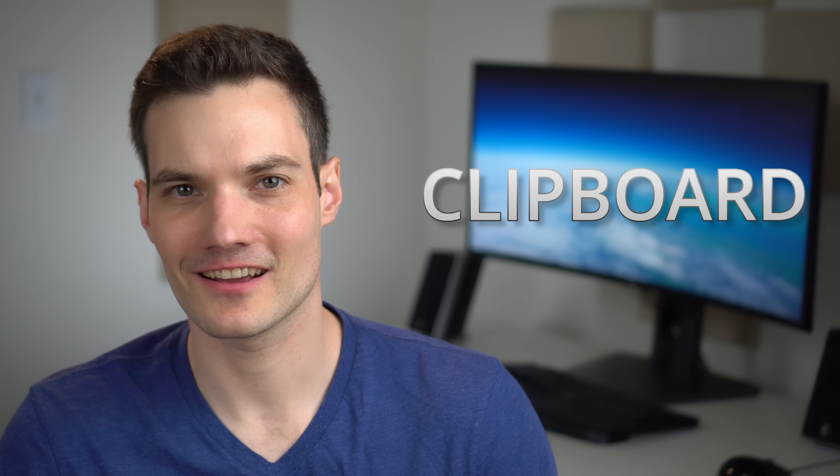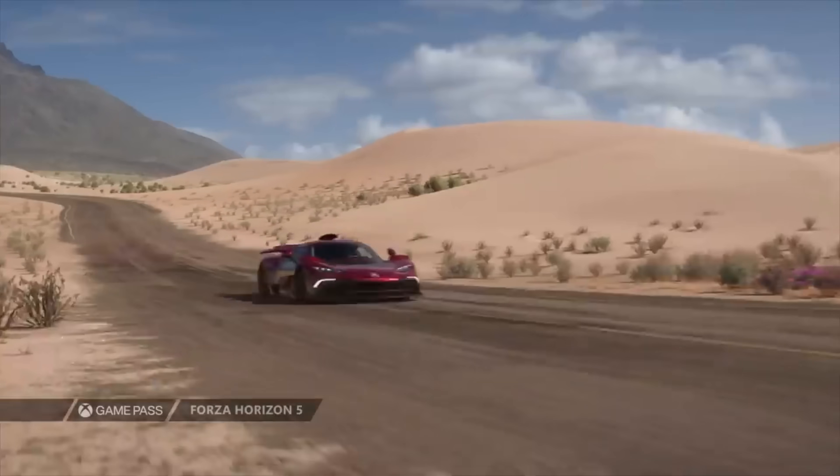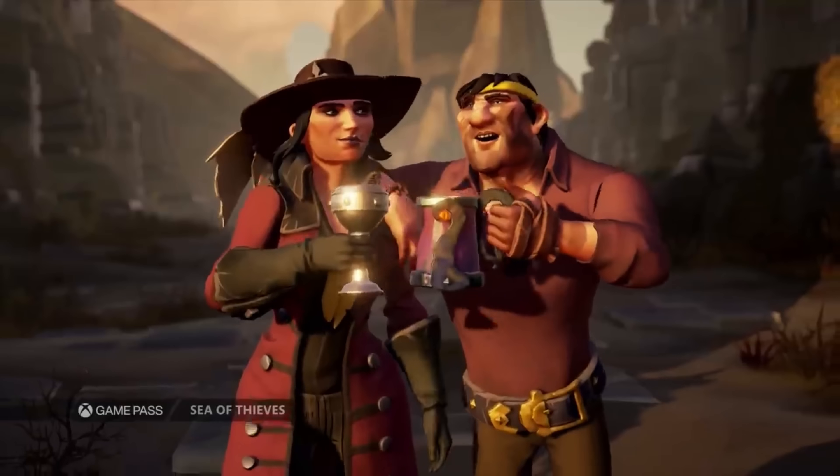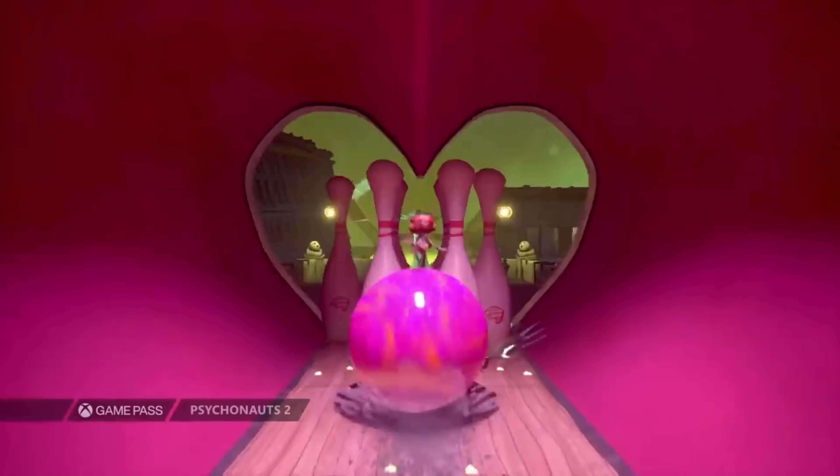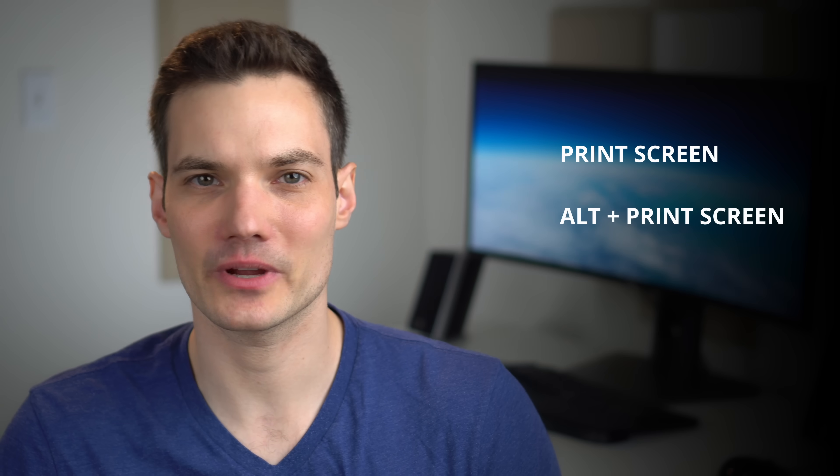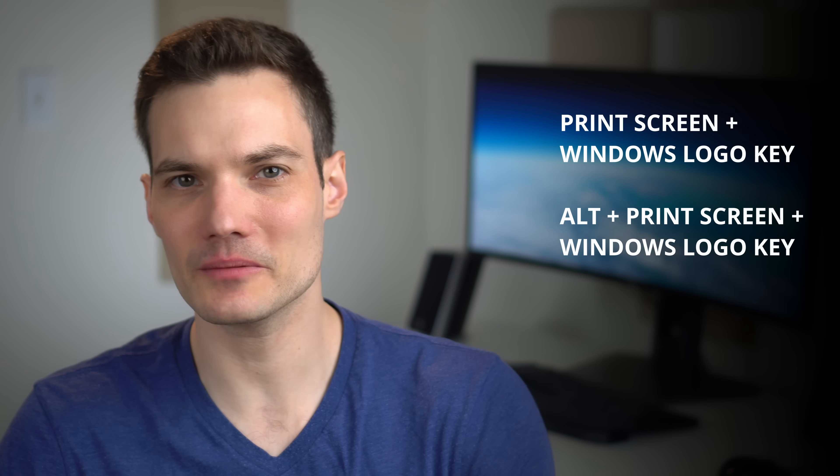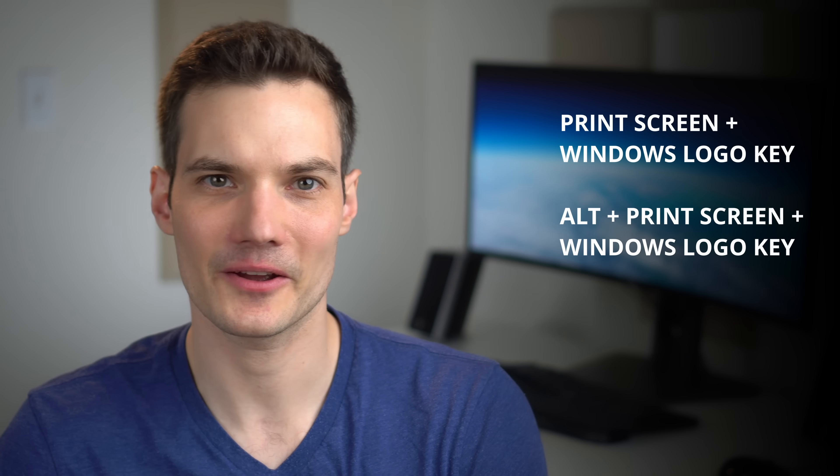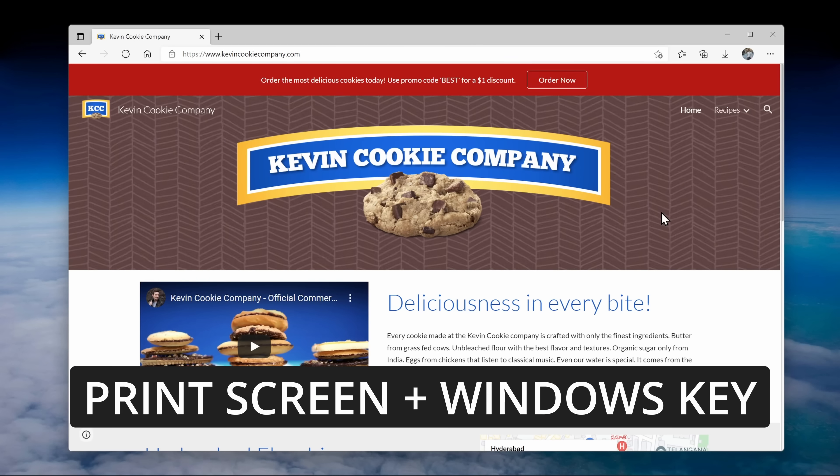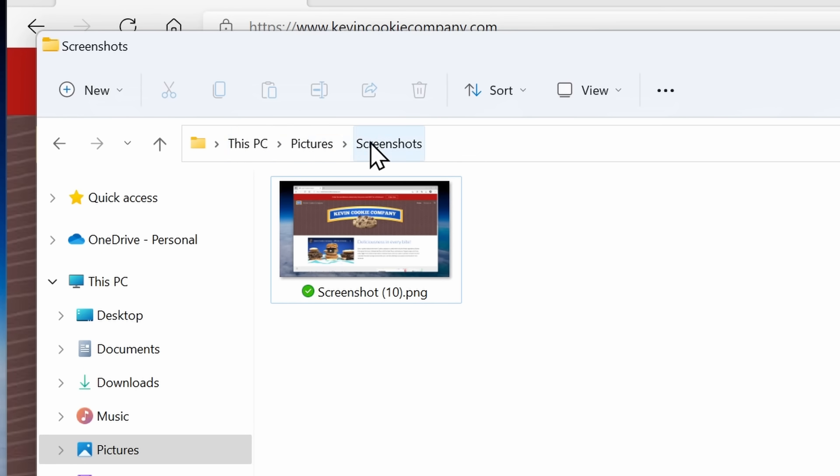With these shortcut keys, this places your screenshot on the clipboard, but what if you're playing a game and you just wanted to automatically save the screenshot? You can take all of the shortcut keys that we already learned about and you can bring in the Windows logo key. For example, I can press print screen together with the Windows logo key and that'll take a screenshot of my entire screen, but it'll automatically save it under pictures and screenshots.